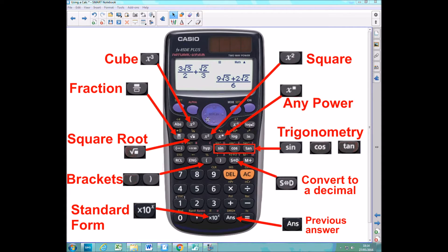The second important feature is this little blue wheel here. You can use this to go into your sum and move around if you want to make any changes. In some functions — for example when you're using the fraction button — you need to use this wheel to go from the top of the fraction, the numerator, down to the bottom. Pushing the bottom part of the wheel gets you down to the denominator.